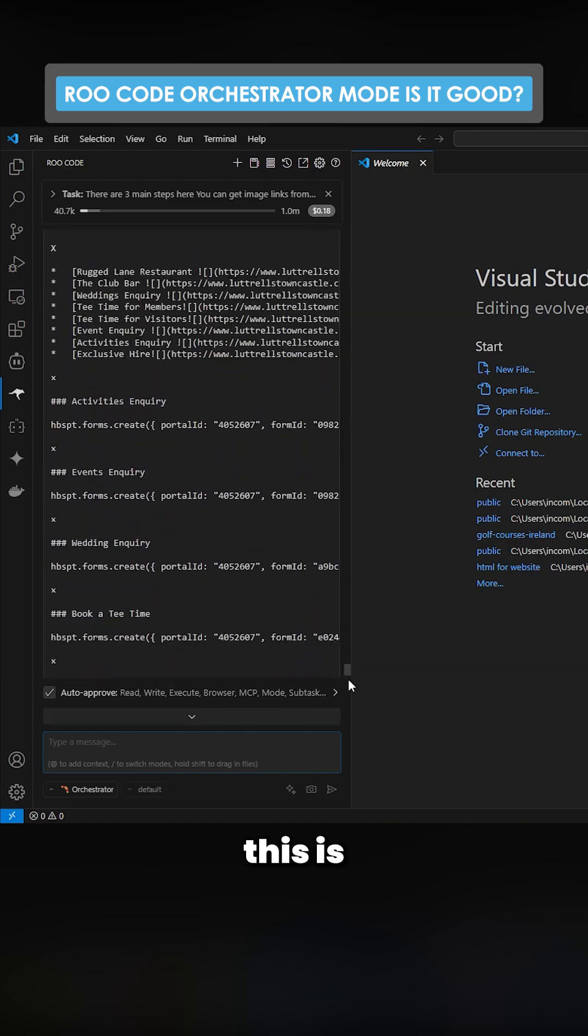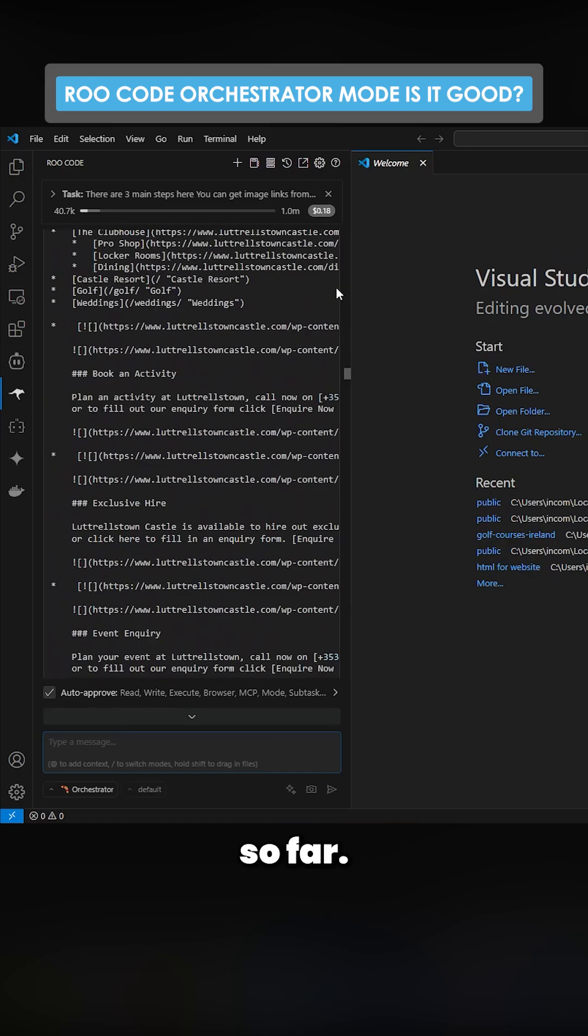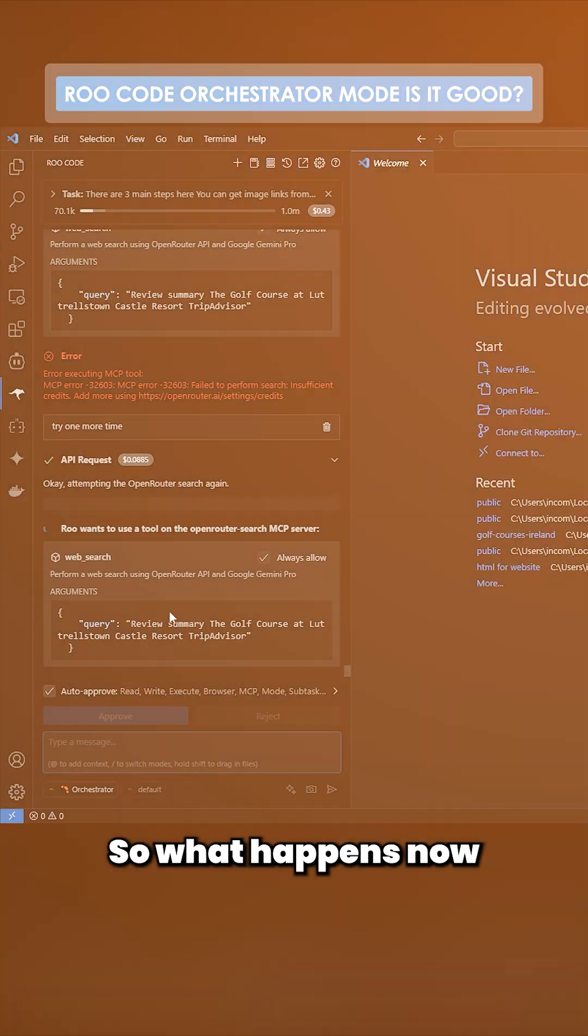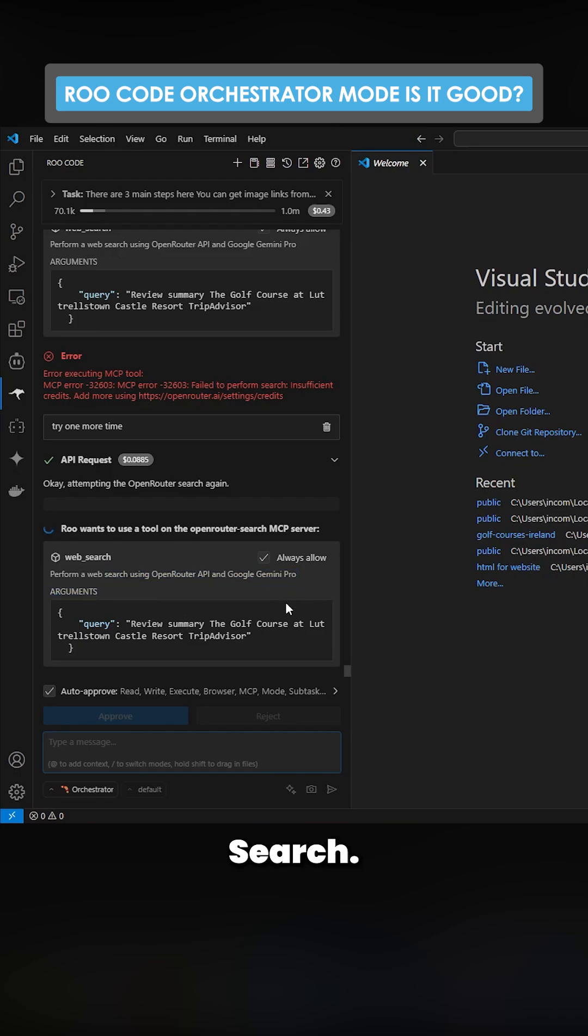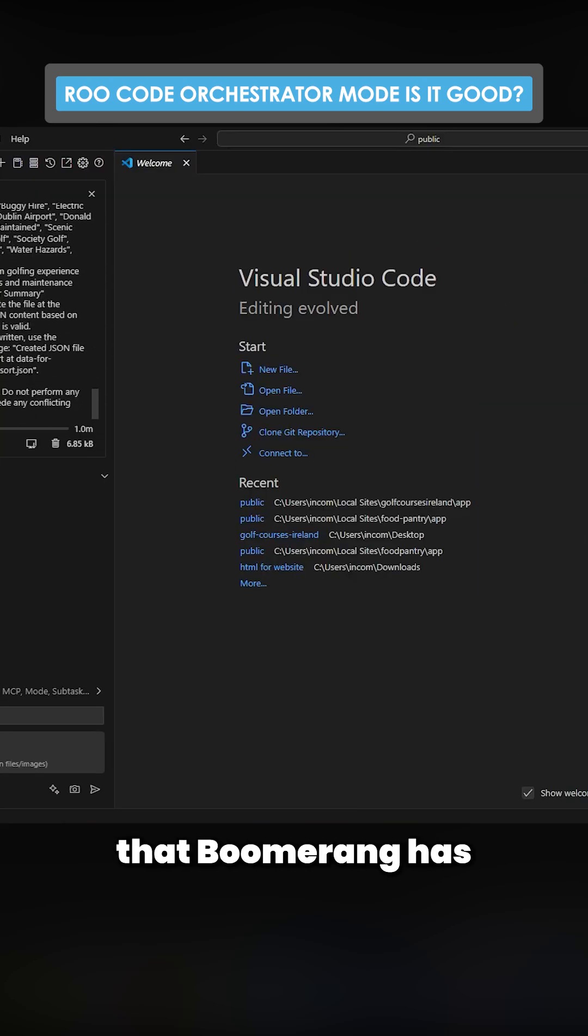So what happens now is it uses the Open Router search.